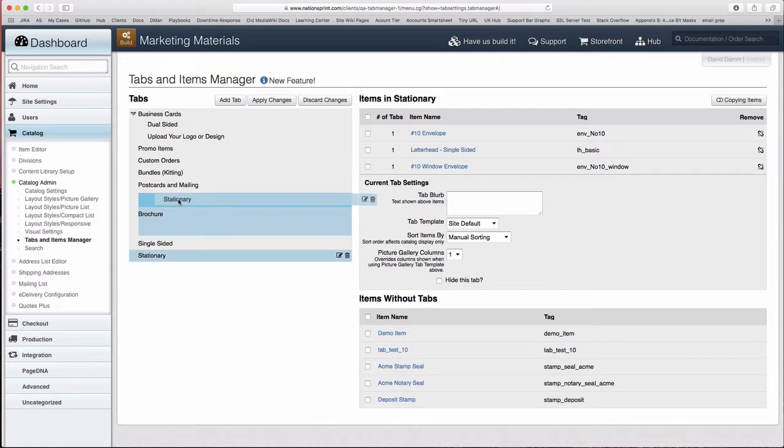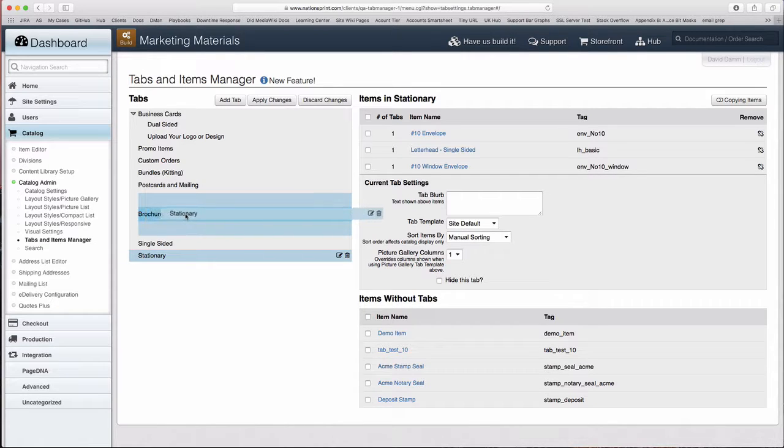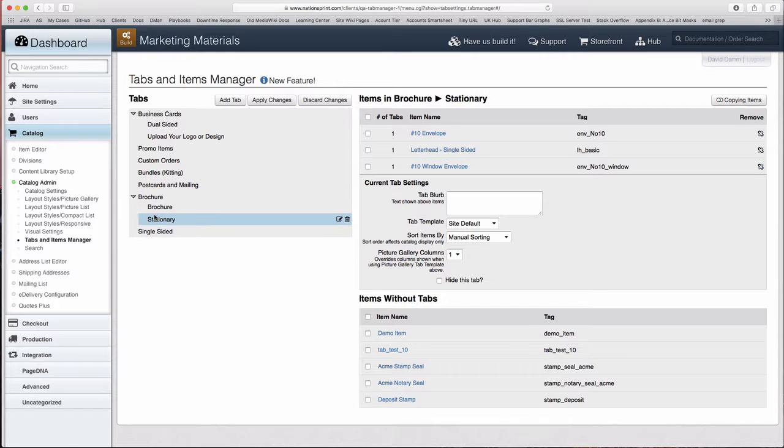I'm going to move the Stationary tab and hover it over the Brochure tab. Notice the Brochure tab darkens. Now I have two sub-tabs underneath the Brochure tab.